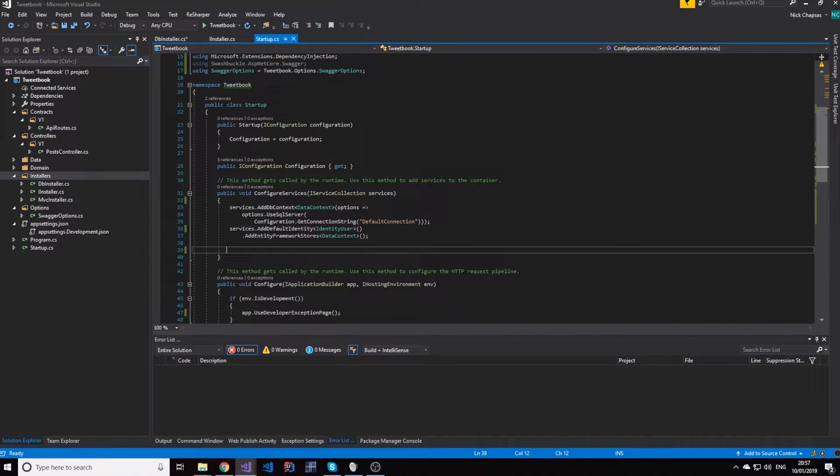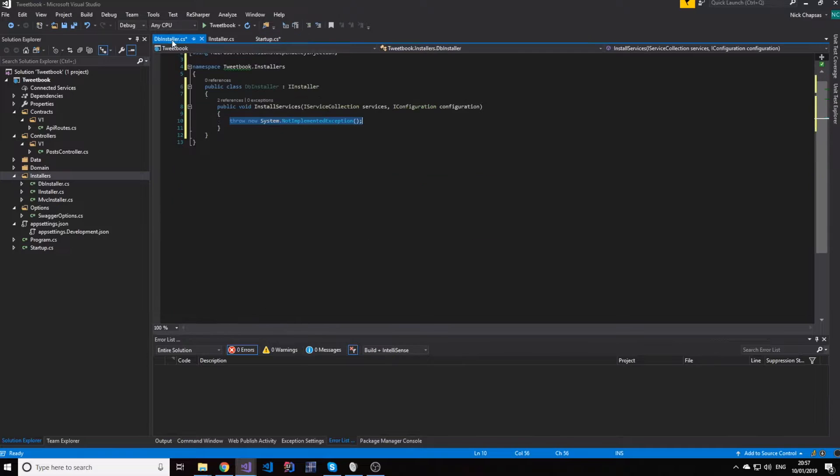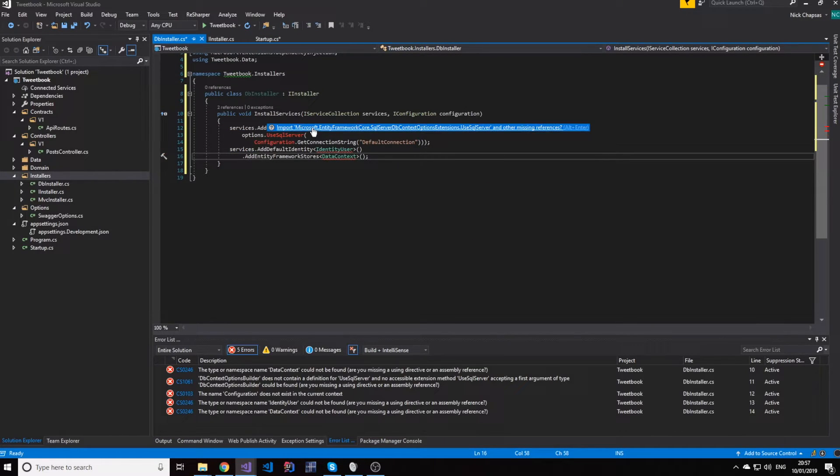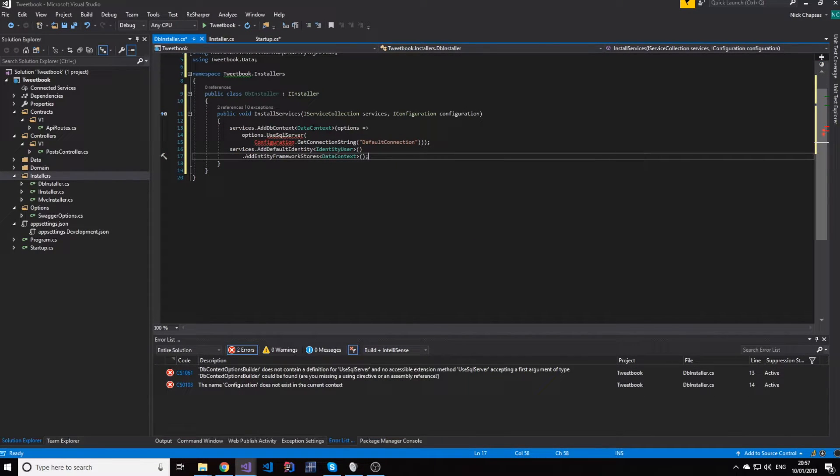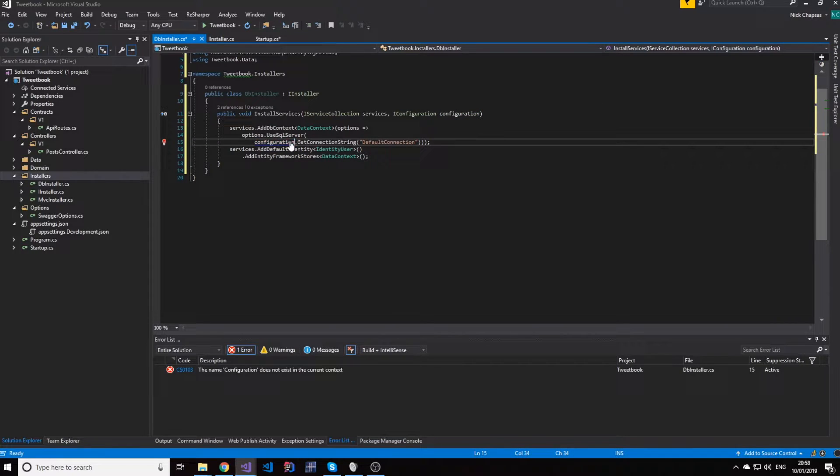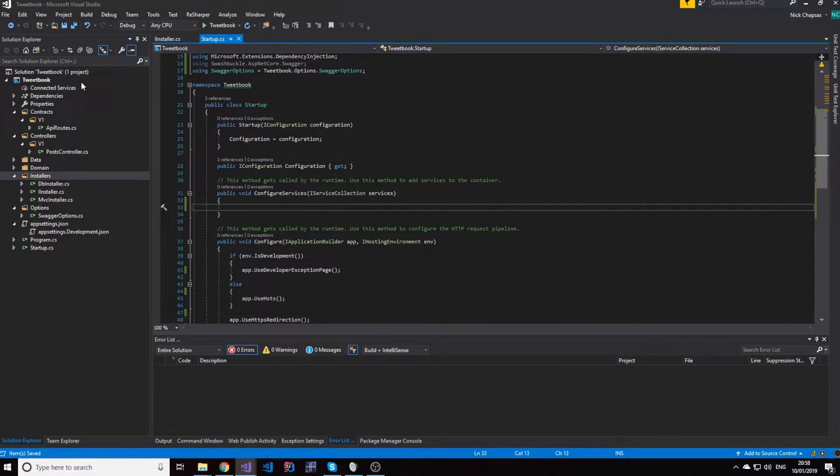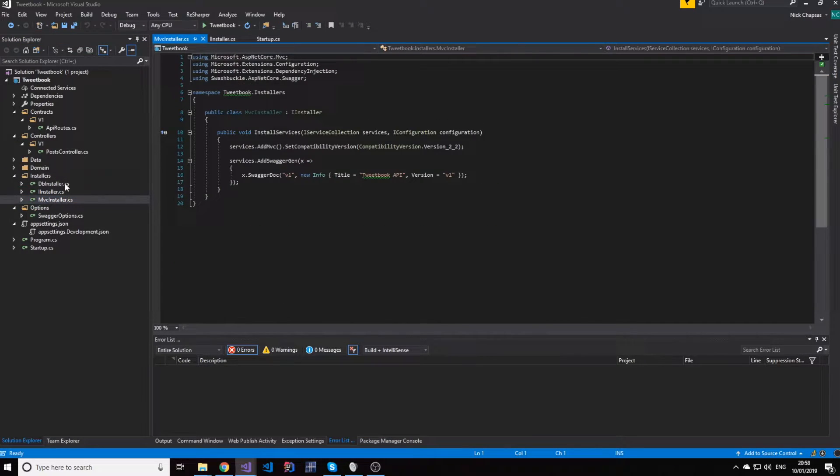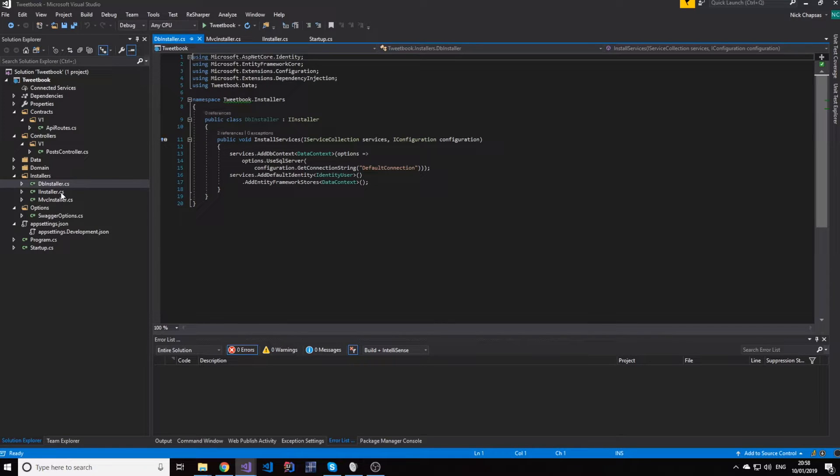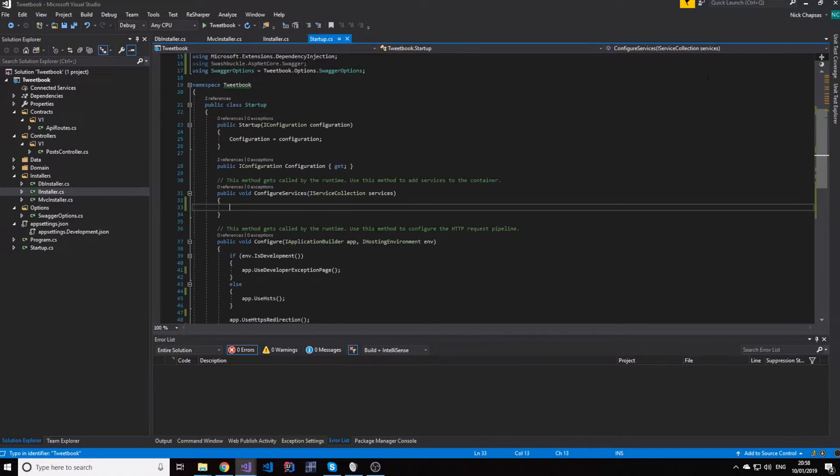So what I'm going to do is, I'm also going to move this one here. And the configuration is used. Now as you can see, we have two classes here. One for MVC installing stuff and one for database installing stuff. And then this interface. But there is nothing in our startup file.